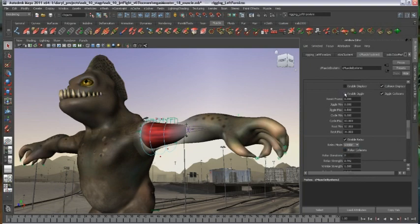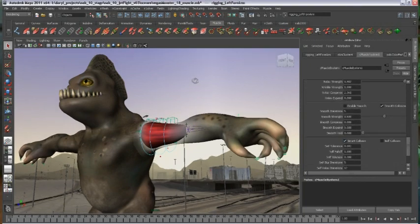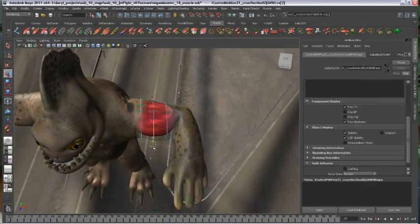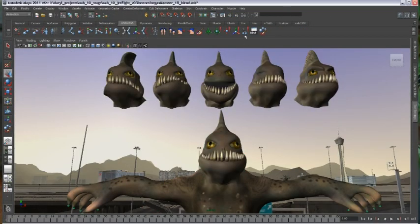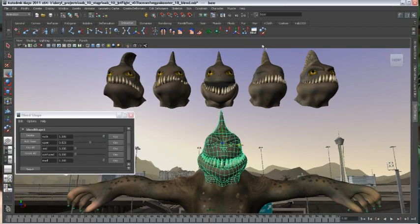Maya started out on Irix on the SGI, and we ported to Windows, then to Mac, and then to Linux. The team was spending a lot of time developing things for each platform, so we were looking for ways to make it more efficient — and that's how Qt came up. We started out with one engineer doing some prototyping, made sure it was working, and as people freed up from other releases we got them engaged. We just shipped Maya 2011 last month in March — that's the debut of Maya on Qt.